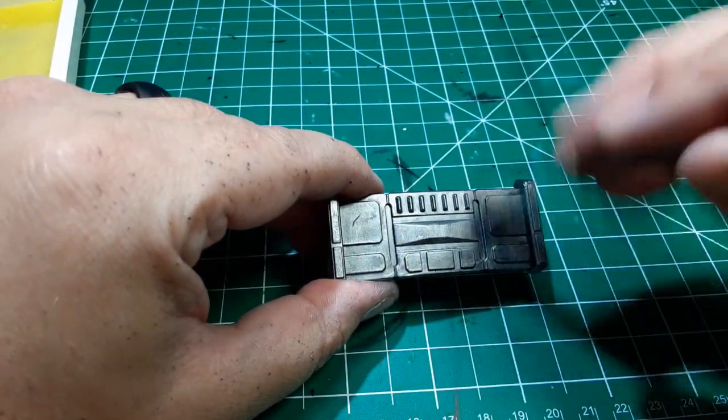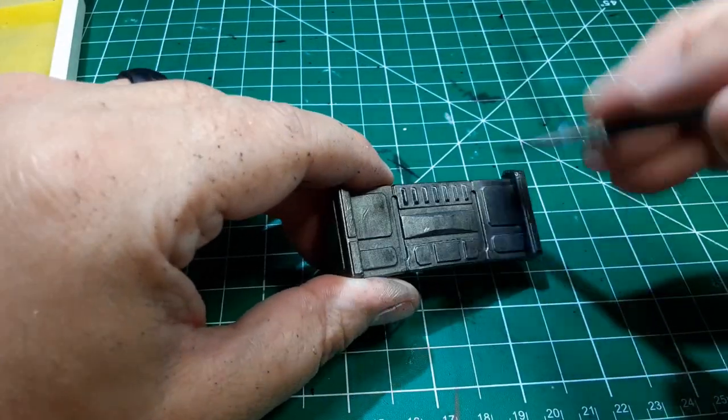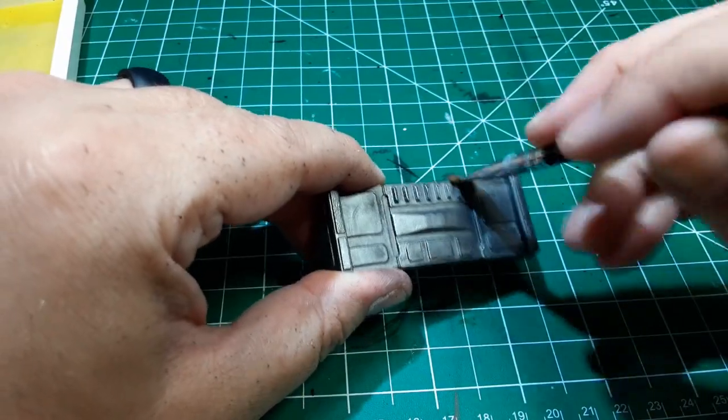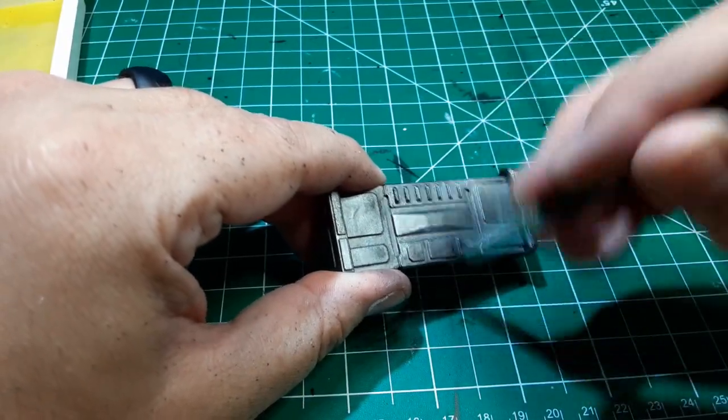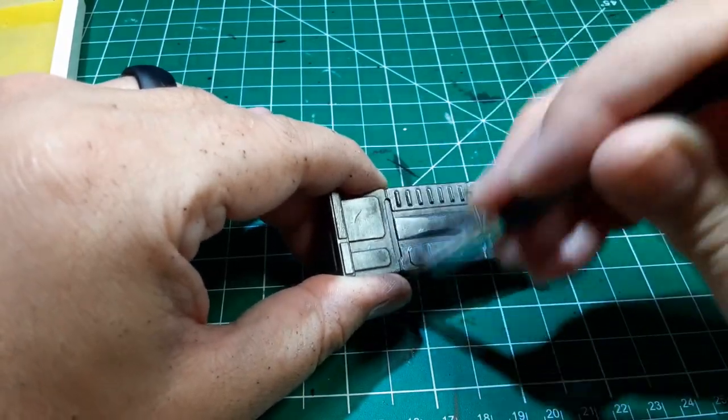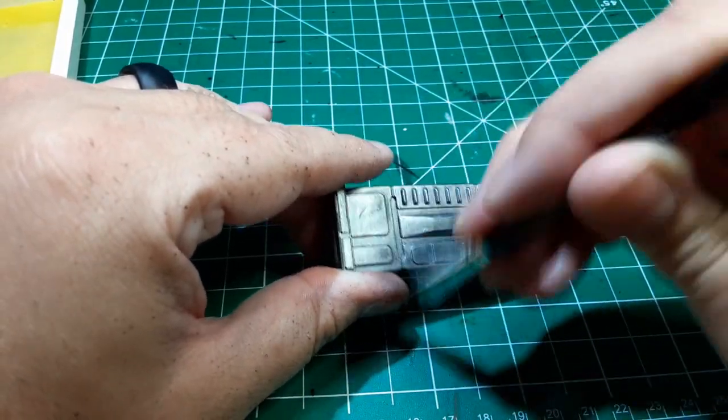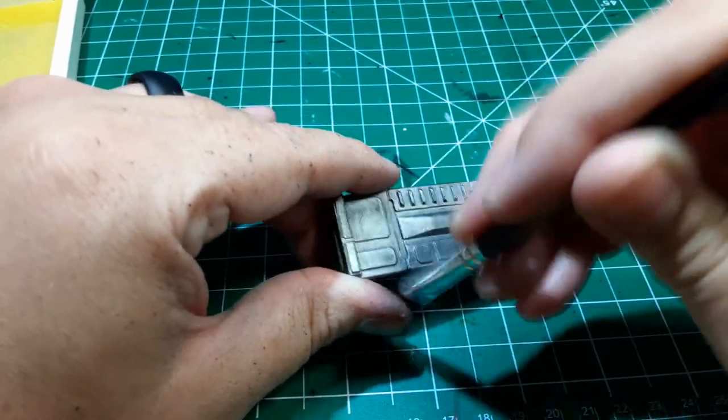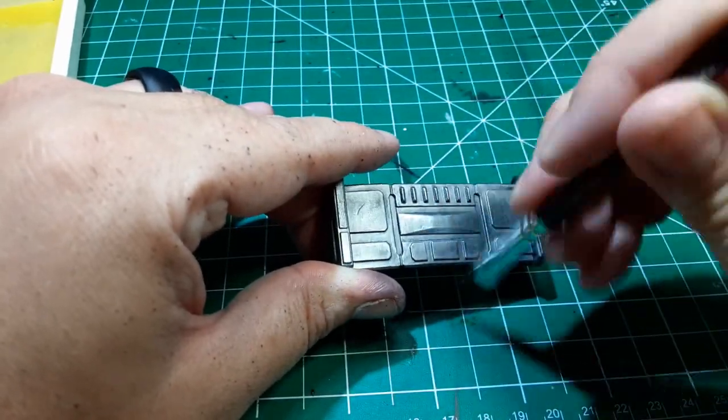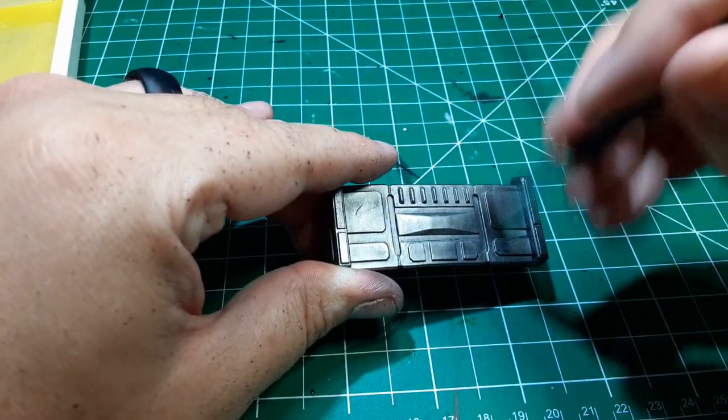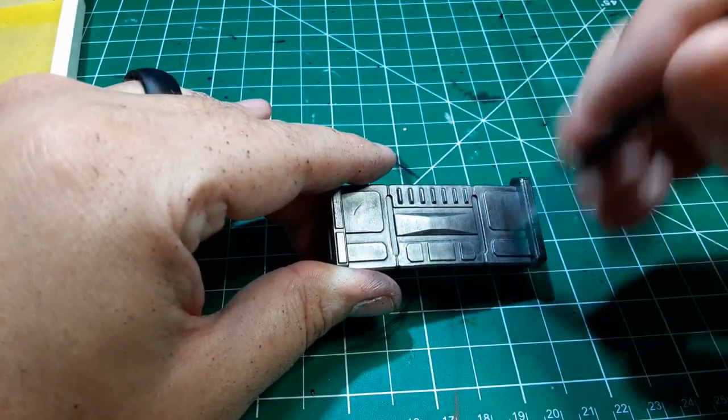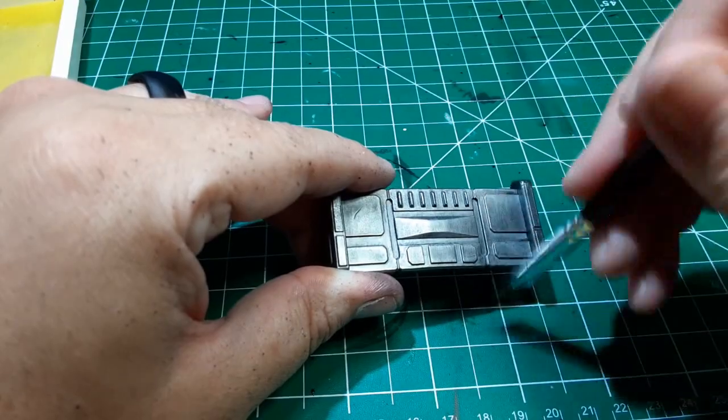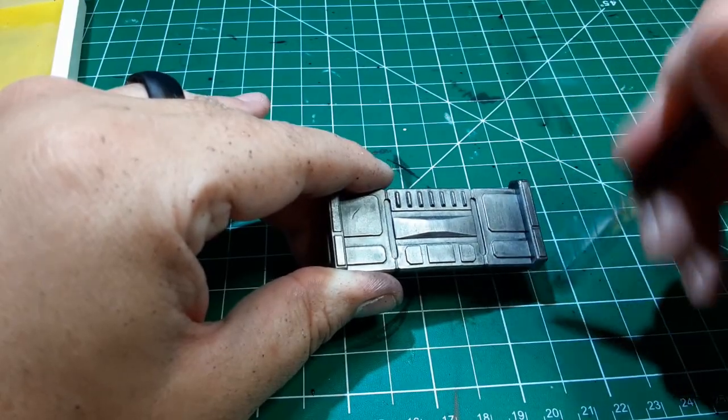After the Lead Belcher, I went back and gave the entire piece another dry brushing with Army Painter's Shining Silver. Now I didn't go as heavy with this color as I did with the Lead Belcher, but you can go however hard you'd like with it. It doesn't really matter. Just slap the paint on the mini.